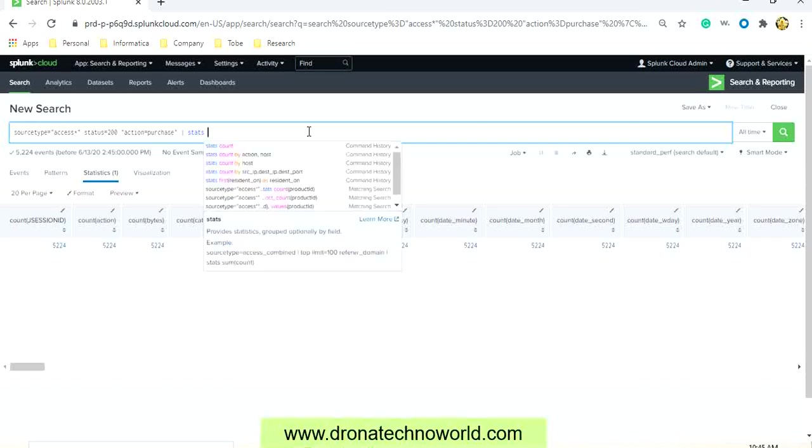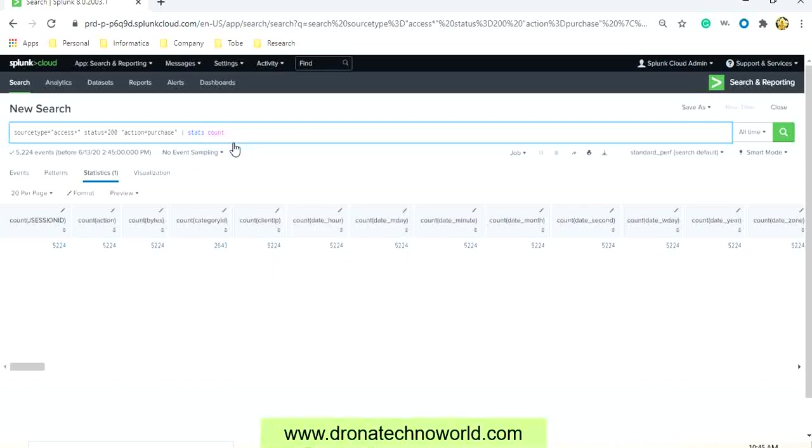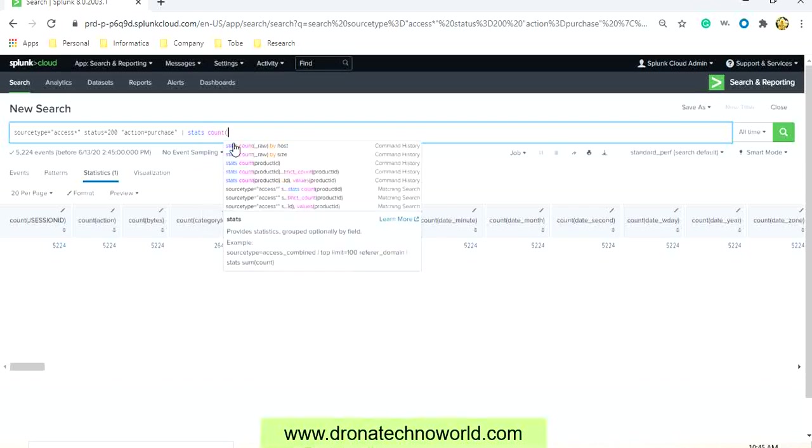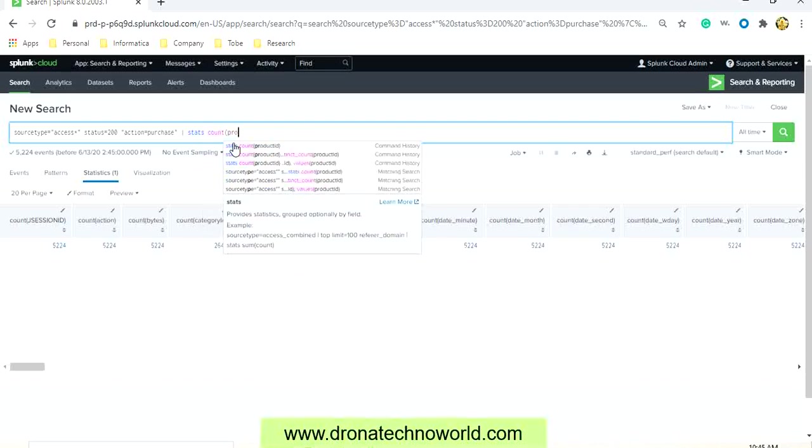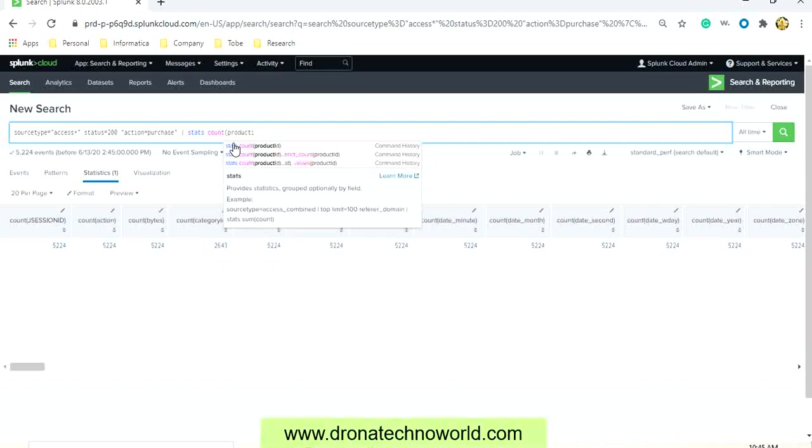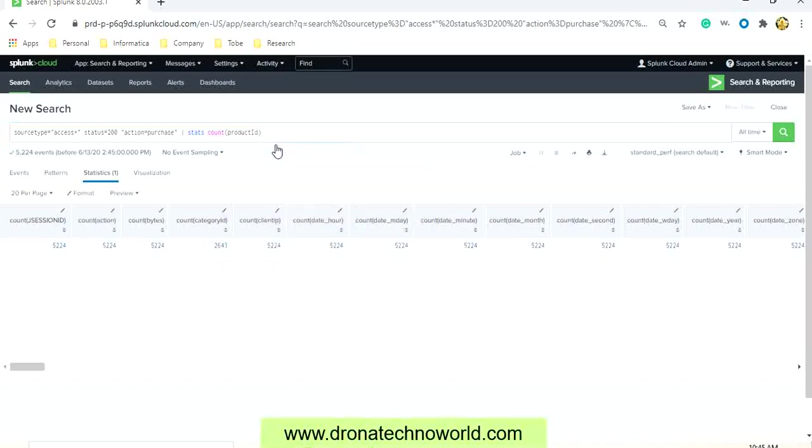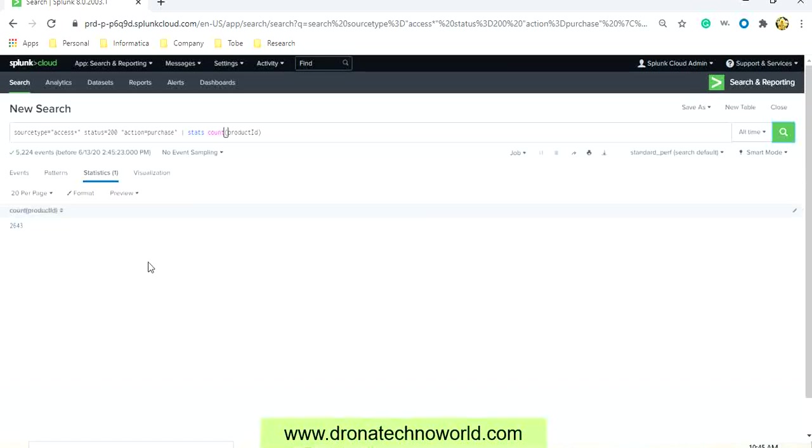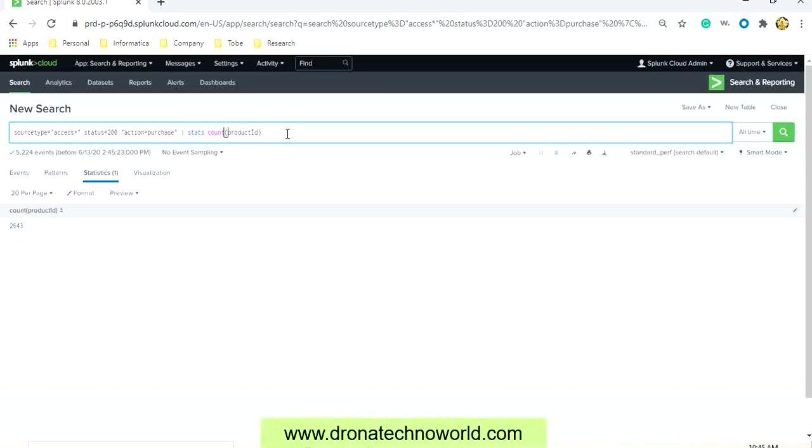As we know the stats command works on the group of data, so you can run the count on a particular attribute. Let's run the count on the product ID and search it. So we can see there are a total of 2,643 product ID counts present.